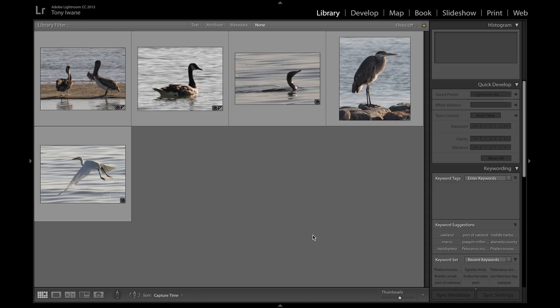Adobe Lightroom makes it really easy to geotag photos, so that's the program I'll use in this video. If you're not a Lightroom user, there are other programs out there — just search for geotagging software that works for you.